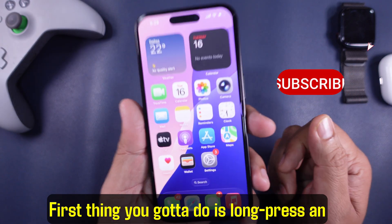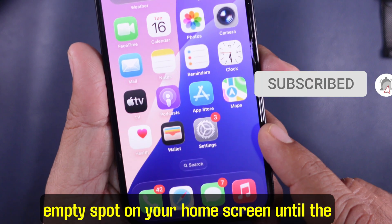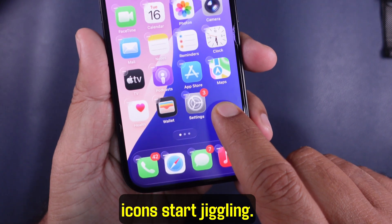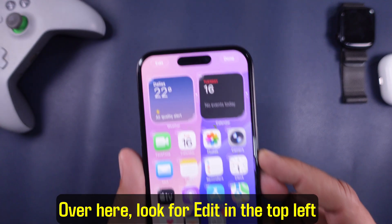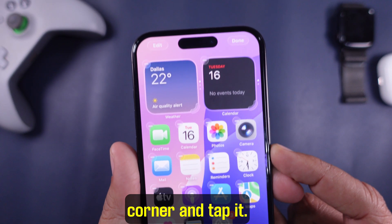First thing you gotta do is long press an empty spot on your home screen until the icons start jiggling. Over here, look for Edit in the top left corner and tap it.